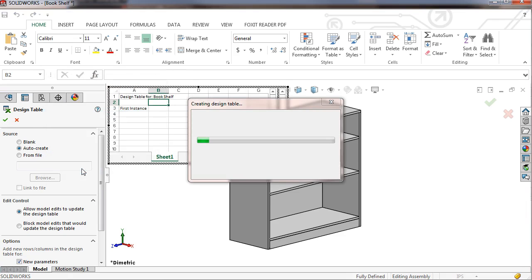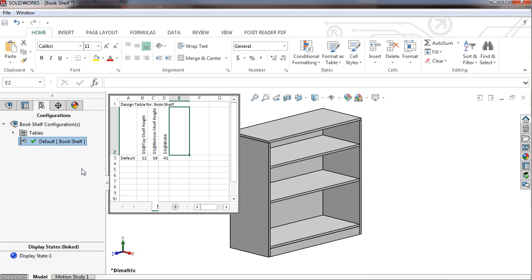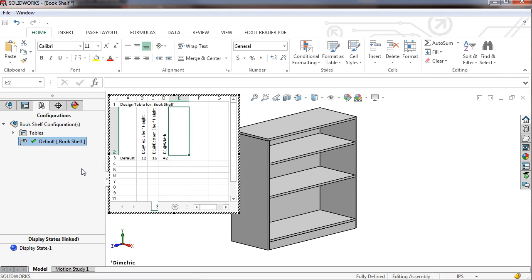As I mentioned earlier, there are four configurations of this bookshelf assembly I'll be creating. Two wide versions and two narrow versions, each with single and double shelf arrangements.